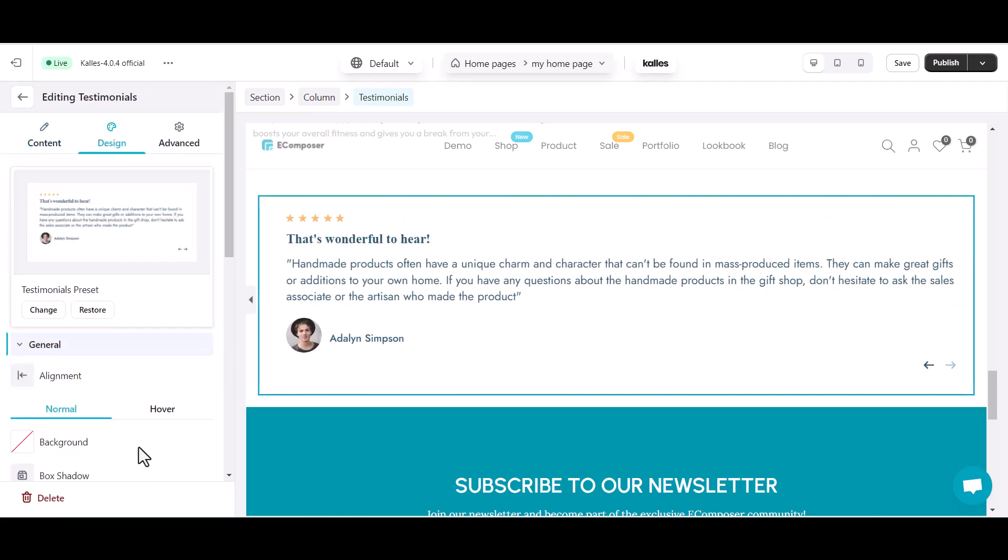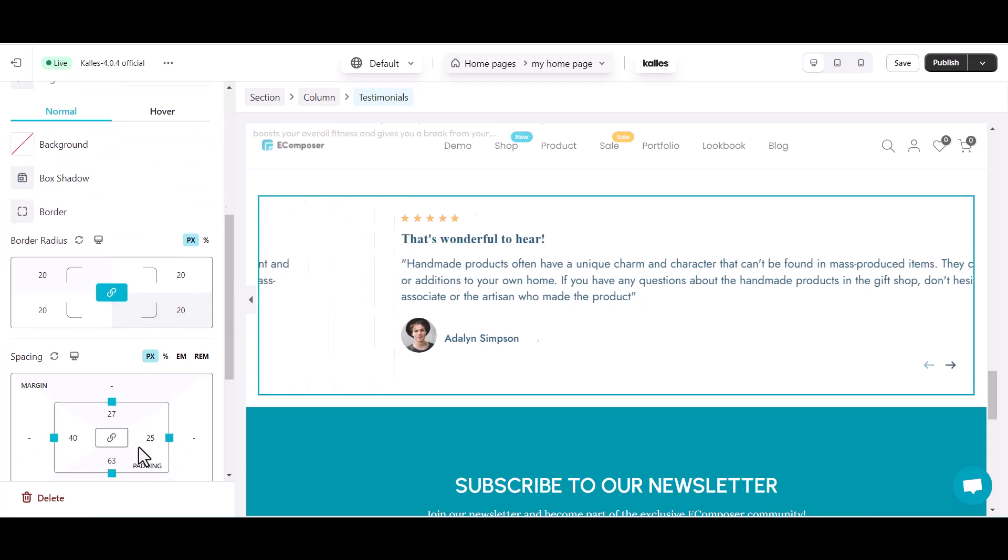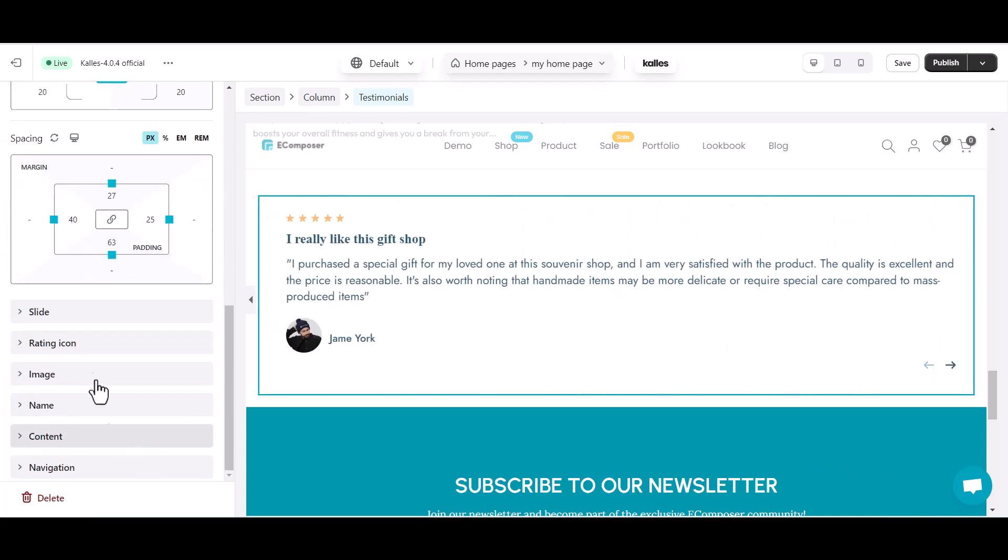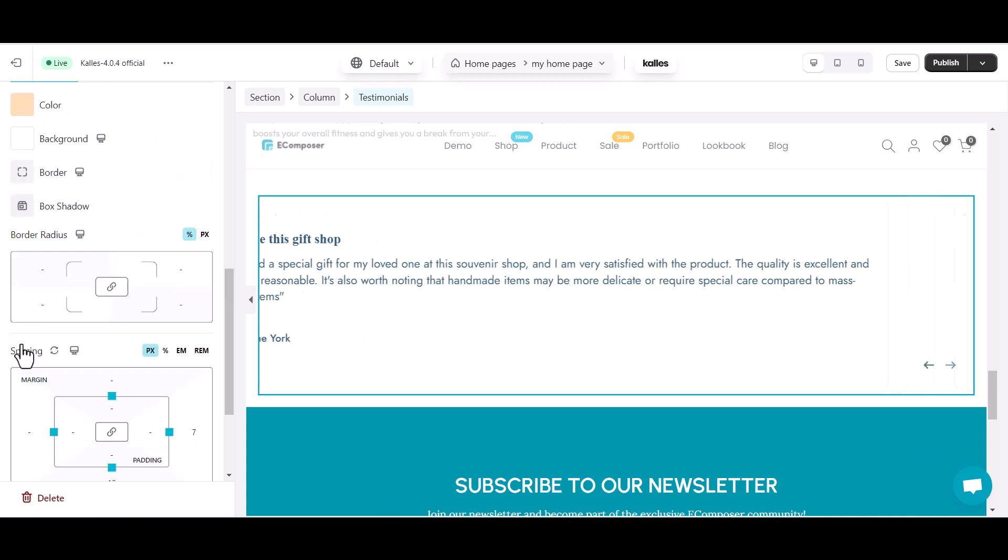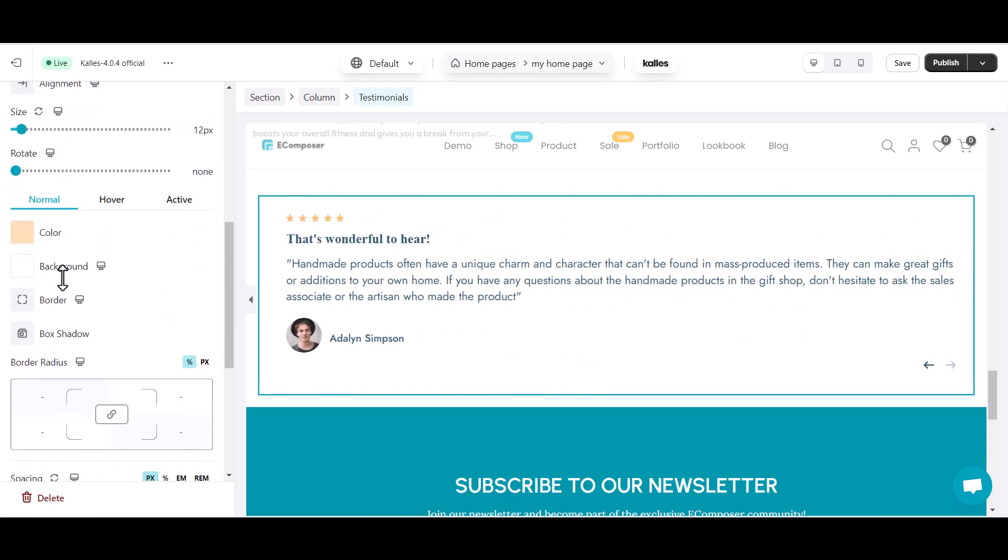Now, time to make your testimonials visually appealing. We'll delve into the design options, from background colors to typography, eComposer has got you covered. Your testimonials will not only be powerful but also stunning.